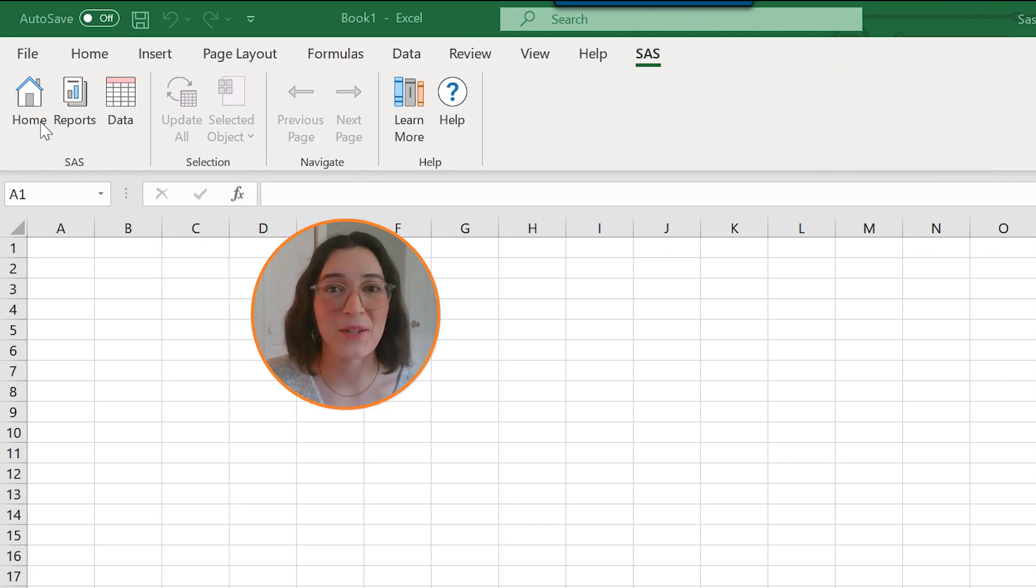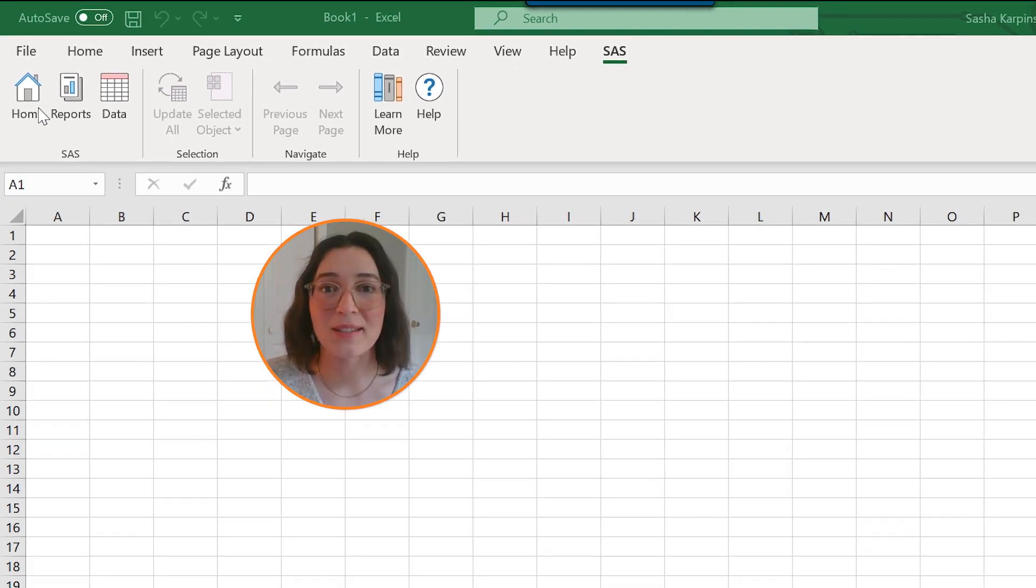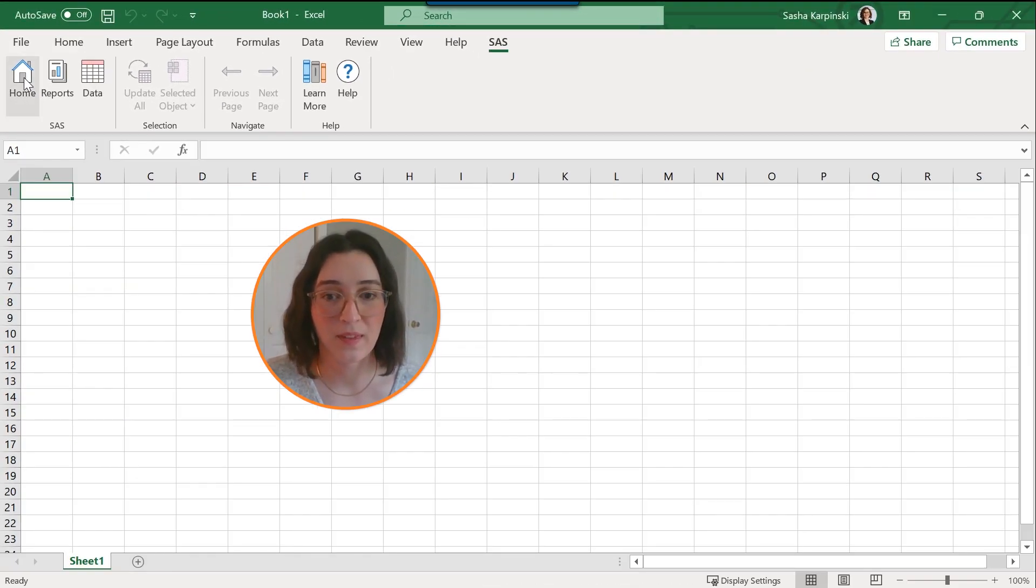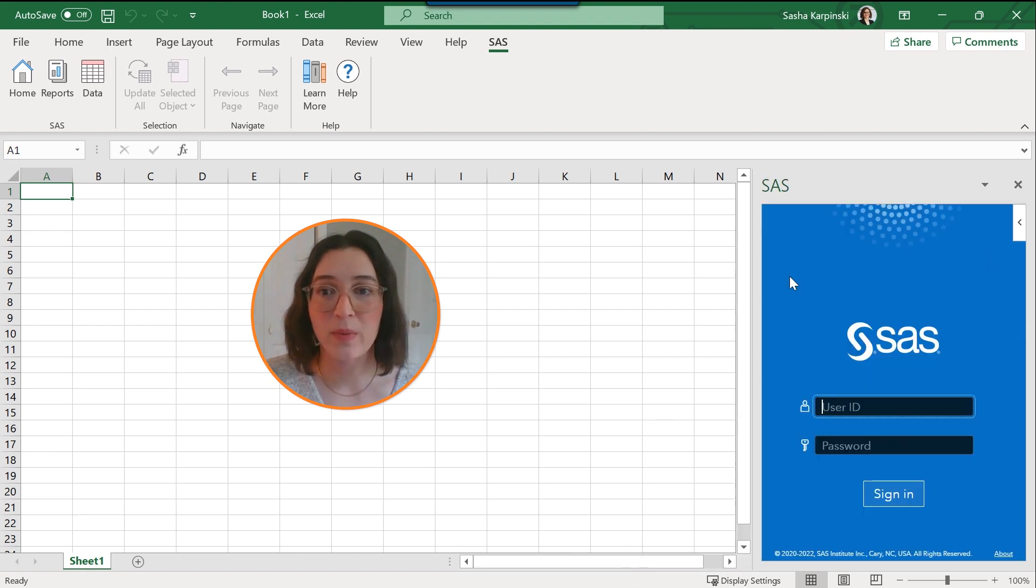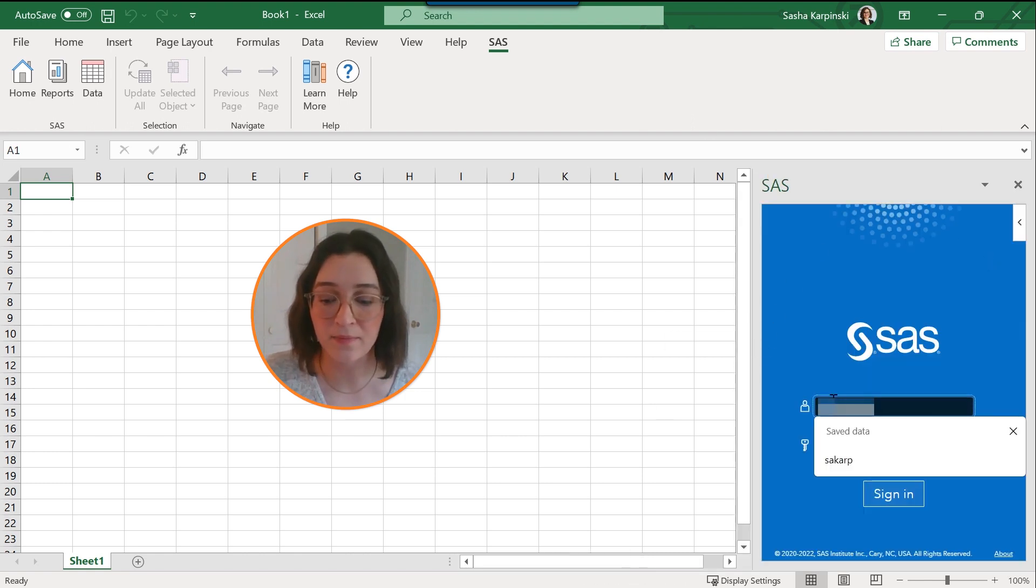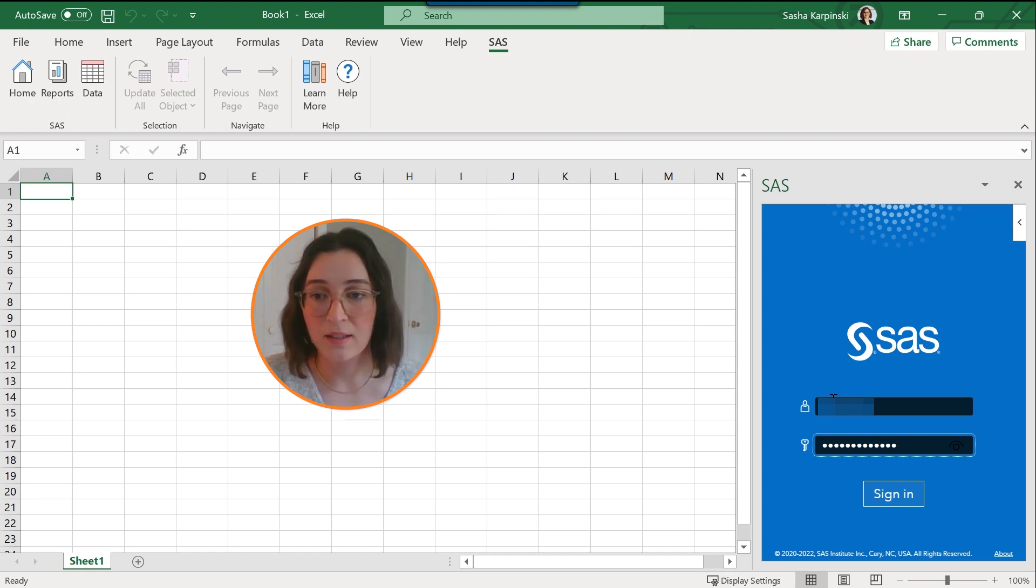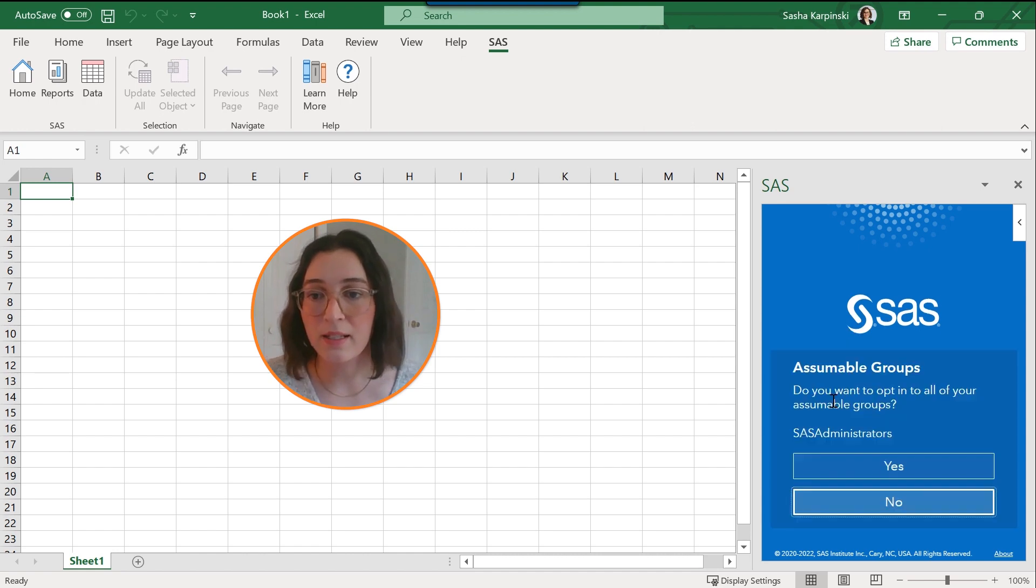Okay, so I'm going to launch the SAS pane by clicking on home and the SAS pane will appear over here on the right-hand side. Let me log in, or if your company uses single sign-on authentication you could use that here as well.